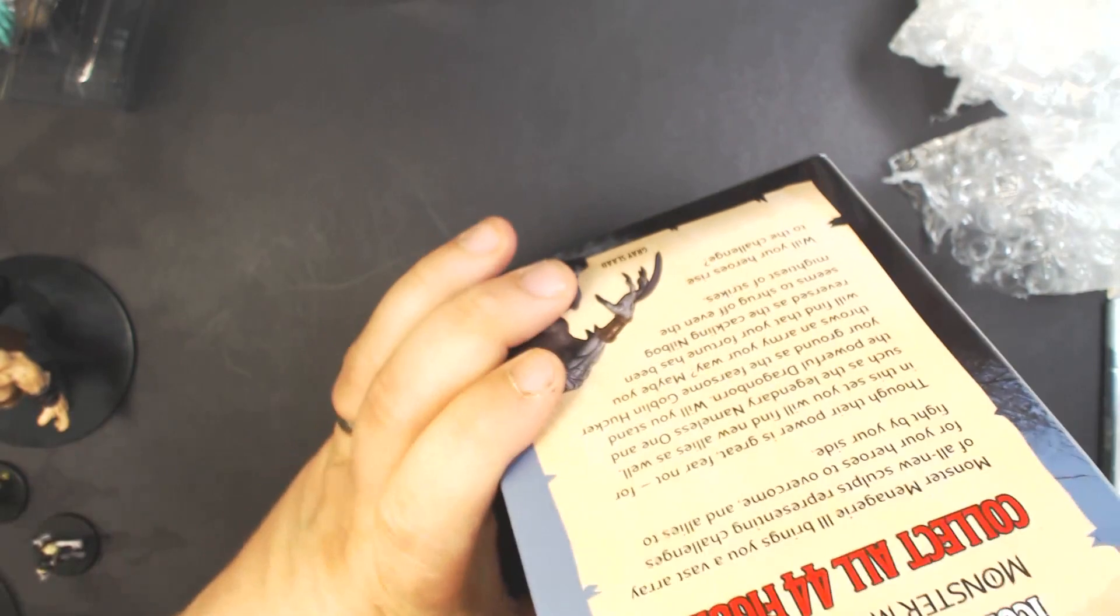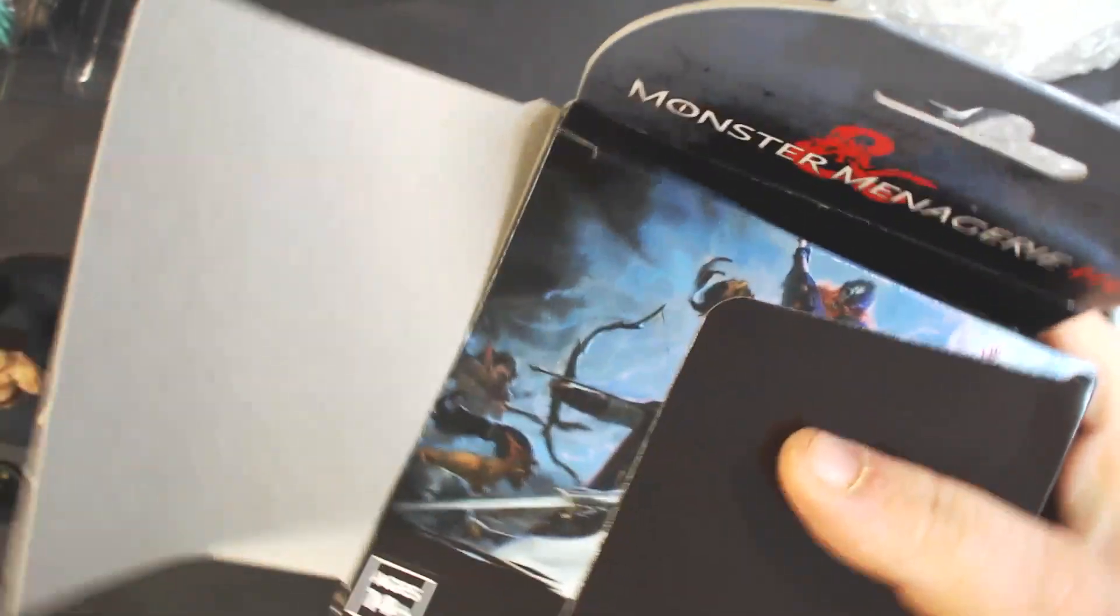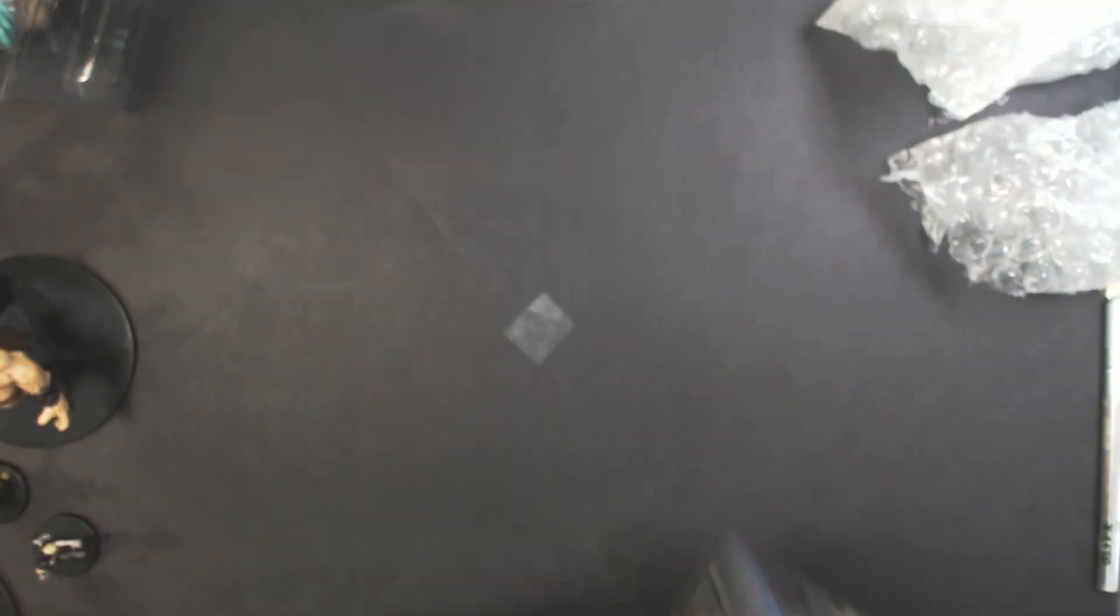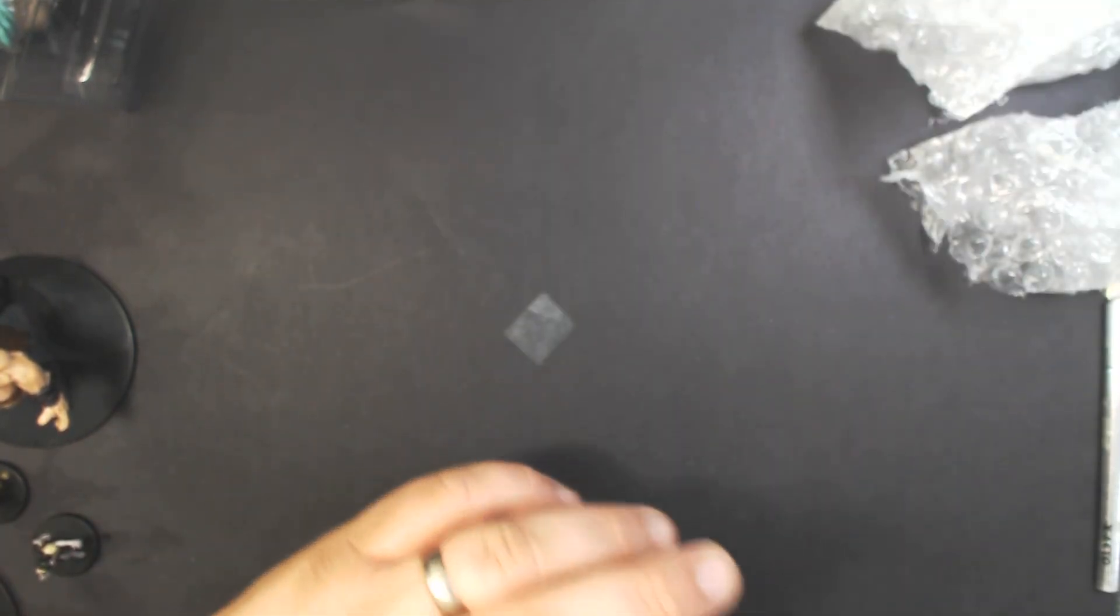You know what, I think I'm gonna save this one for last. I think there's definitely one in here we haven't seen, so we'll come back to that one.